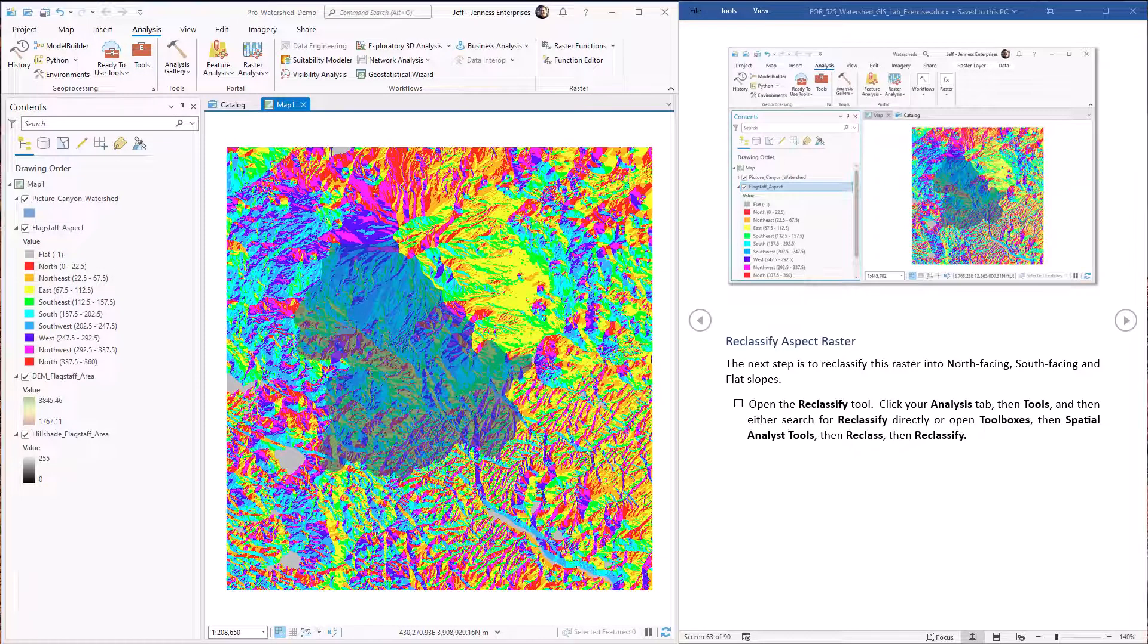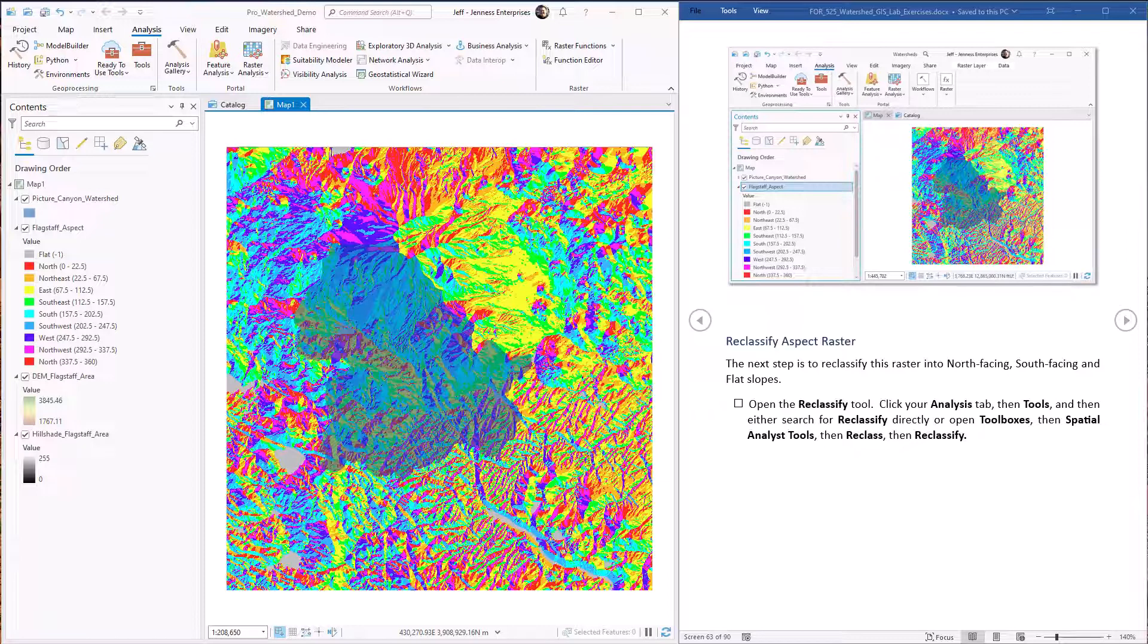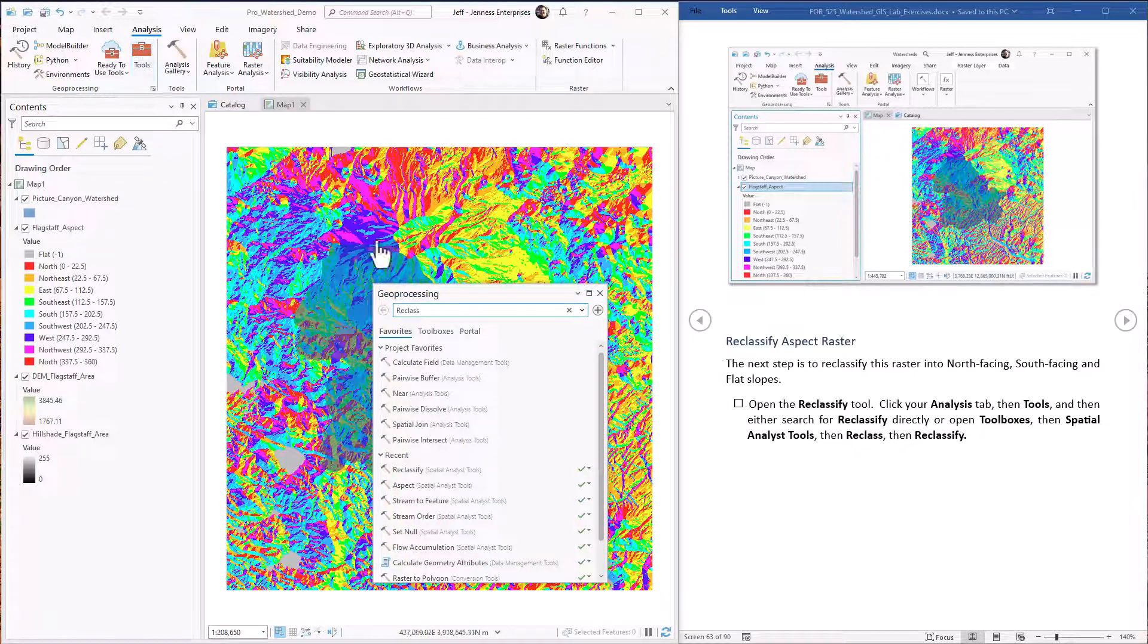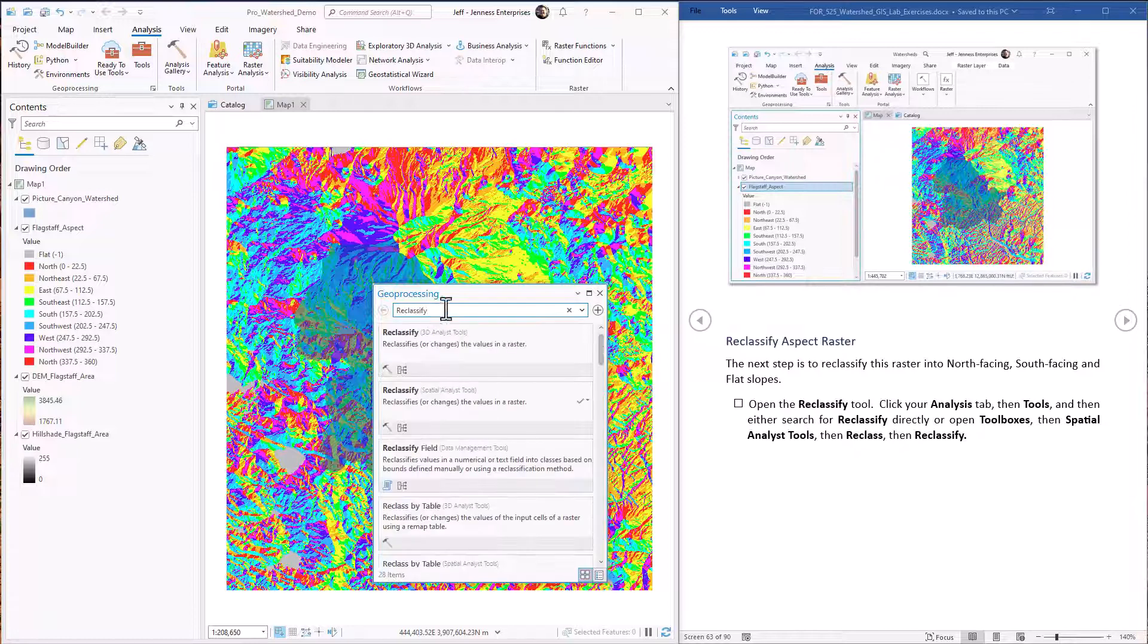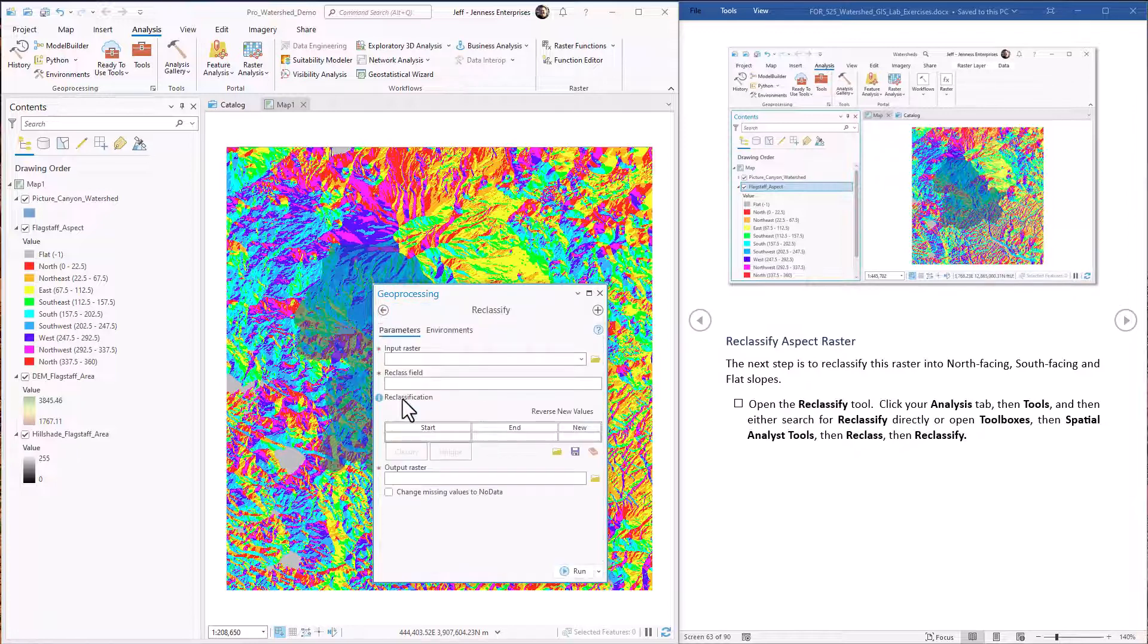Okay, the next step is to reclassify this raster. So we're going to reclassify it into north versus south facing slopes. We're going to have another class for flat areas. So that is the reclassify tool. Just come up to tools, type reclassify. Here we go.